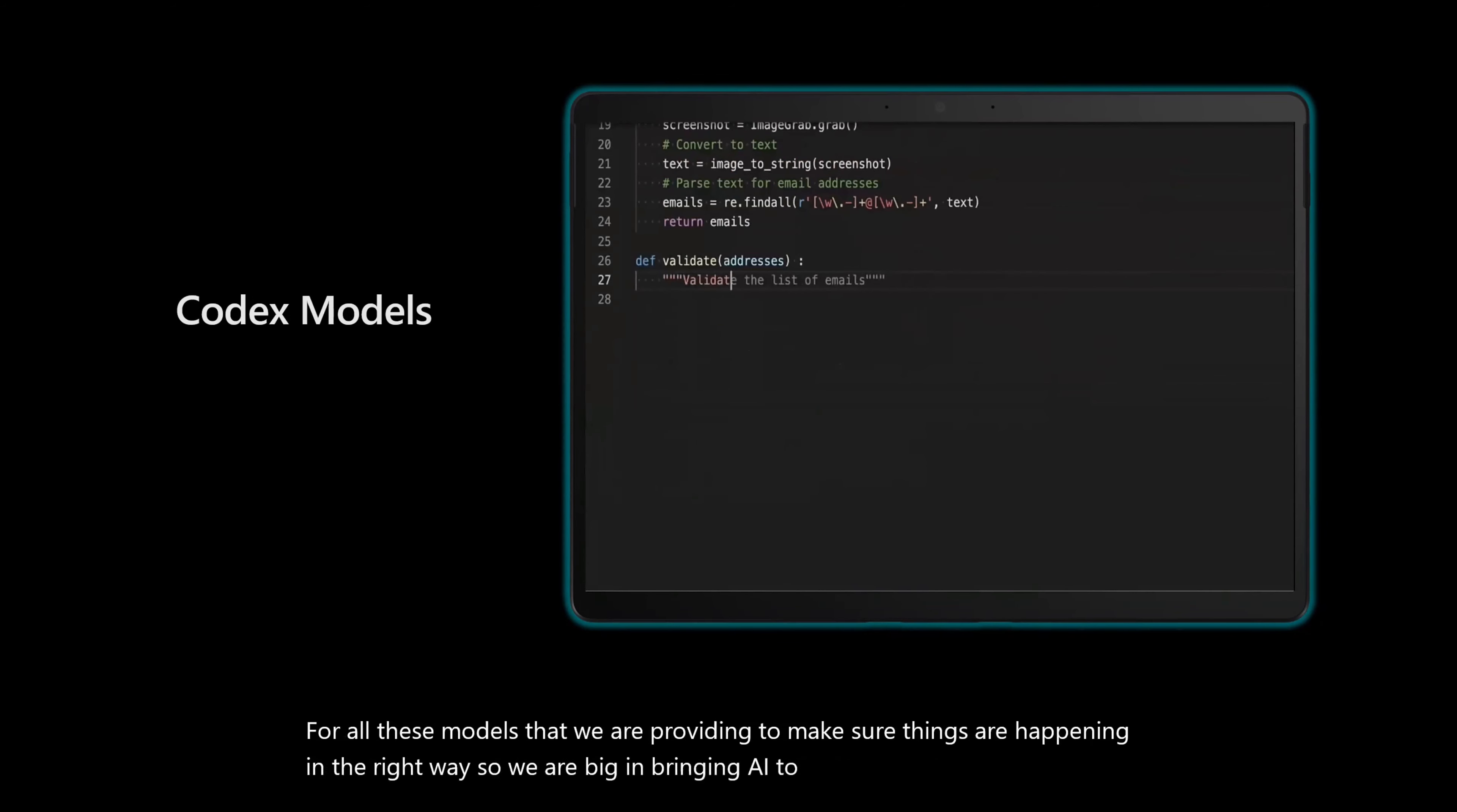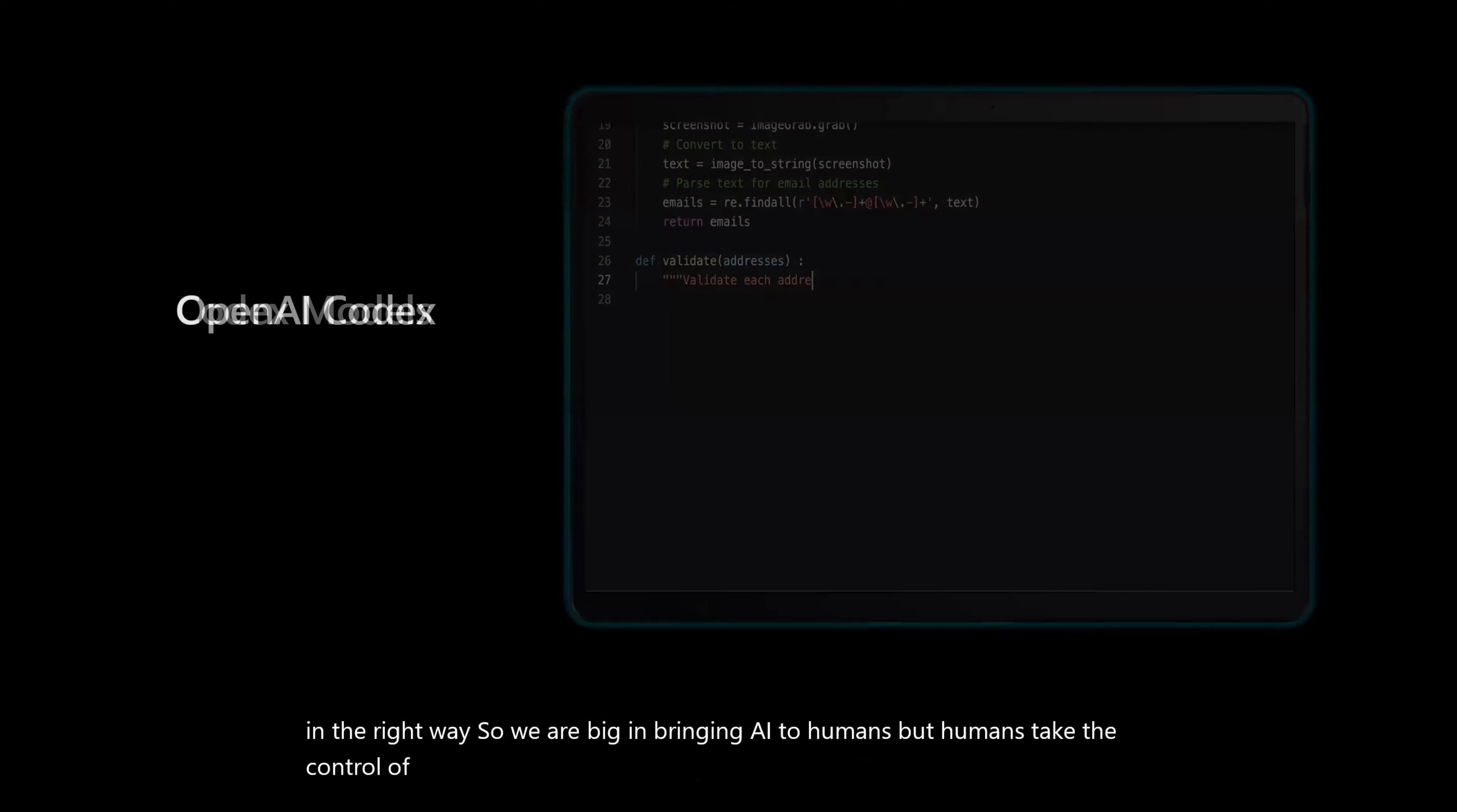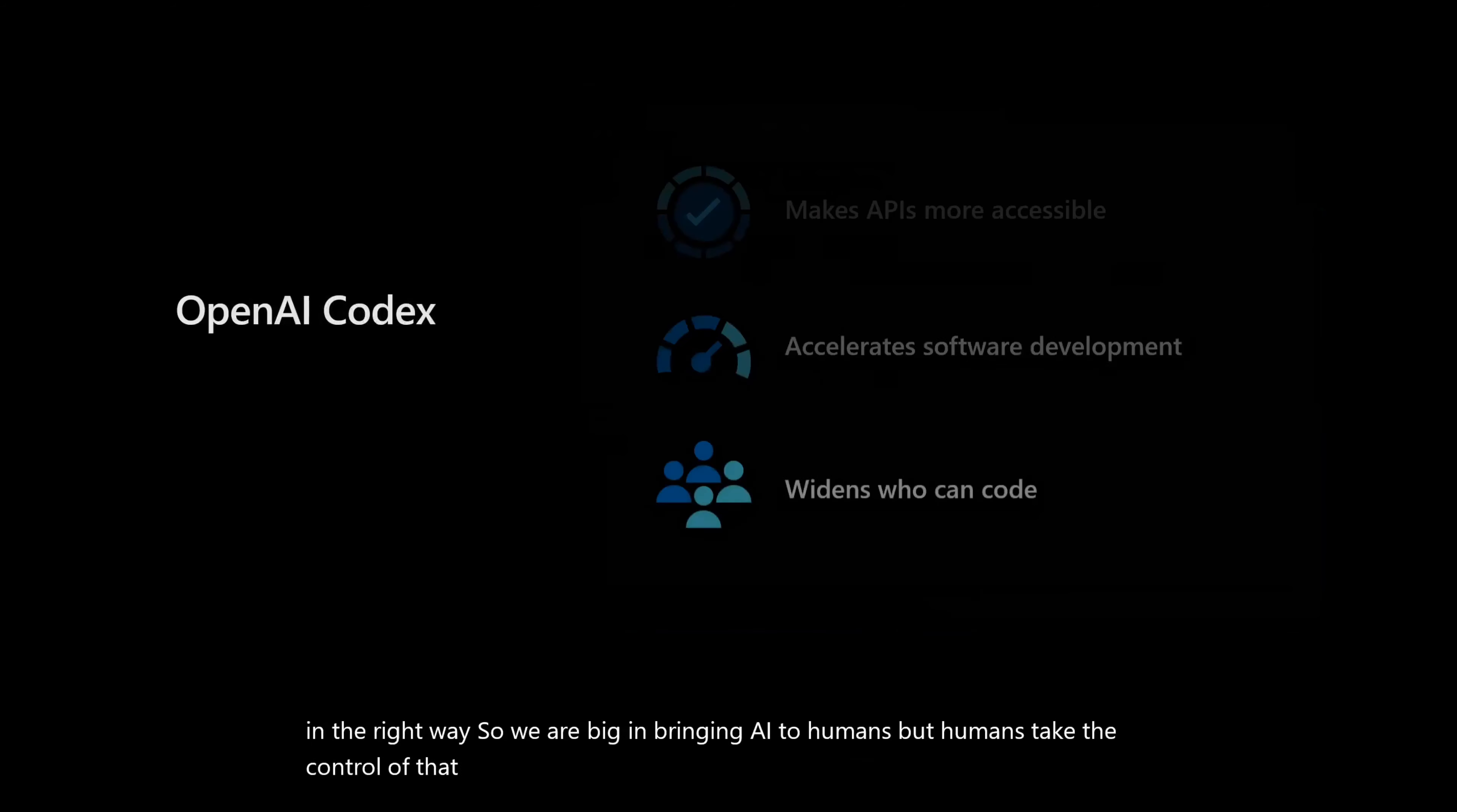So we are big in bringing AI to humans, but humans take the control of that, right? That's very important for us. All these, as I said, has made it much easier. Now, here are some of the Codex models available. What it can do, what languages that it can cover and things like that. We look at this in an experiment, then you will understand what I'm talking about.